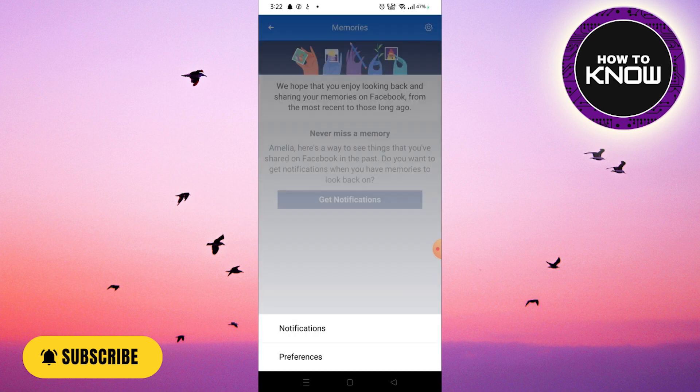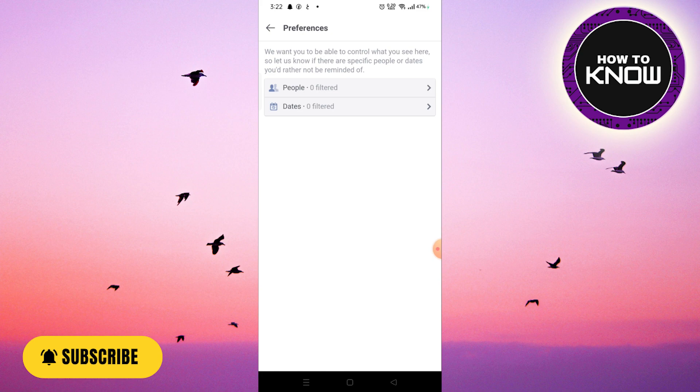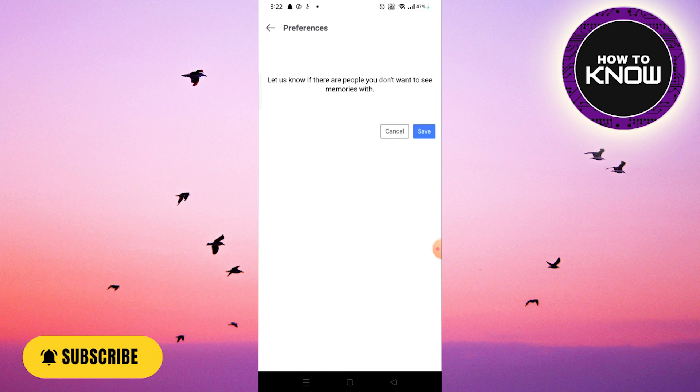Click on Preferences. Once you go to Preferences, you will have two main options. The first option will be Person or Dates. Tap on People. Now tap on a name and enter the name you want to hide from your memories on Facebook.